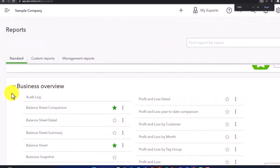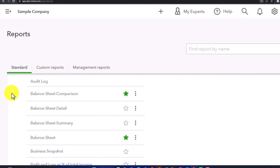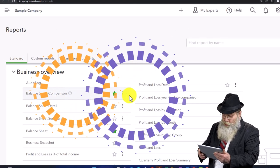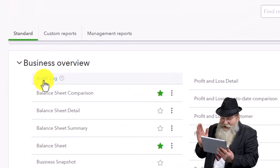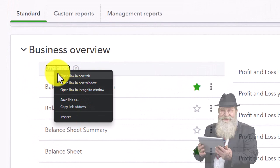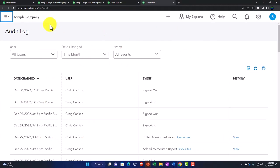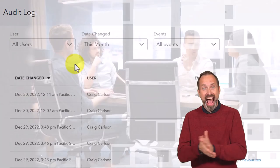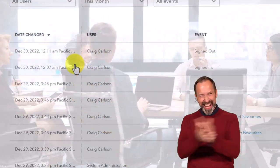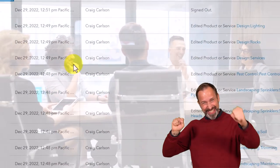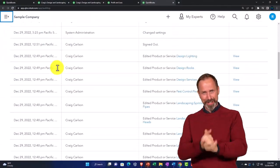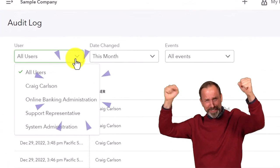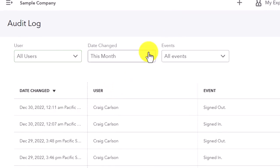Scrolling through the standard categories, we've got the business overview reports. First there's the audit log — right-clicking to open it in a new tab. This gives you information about the users in the account, so if you have multiple people using the system you can track their usage. It's more of an internal audit report log with a dropdown for all users. Not really related to financial statements.